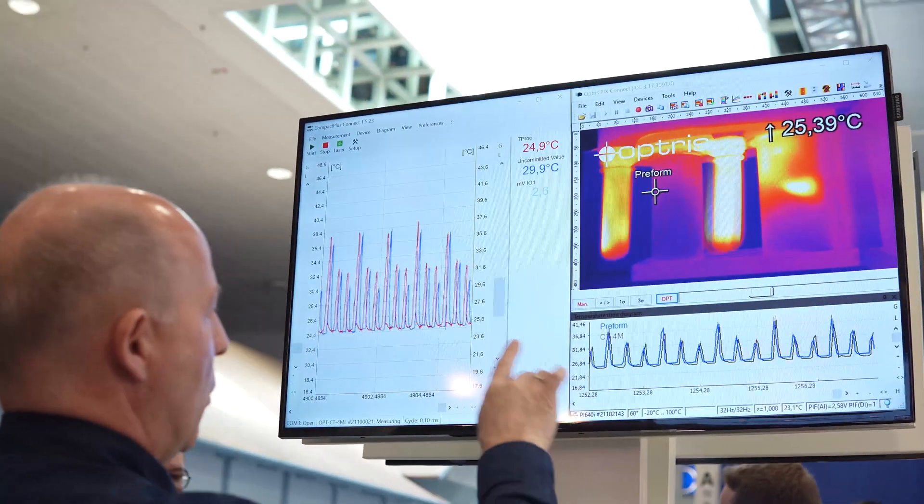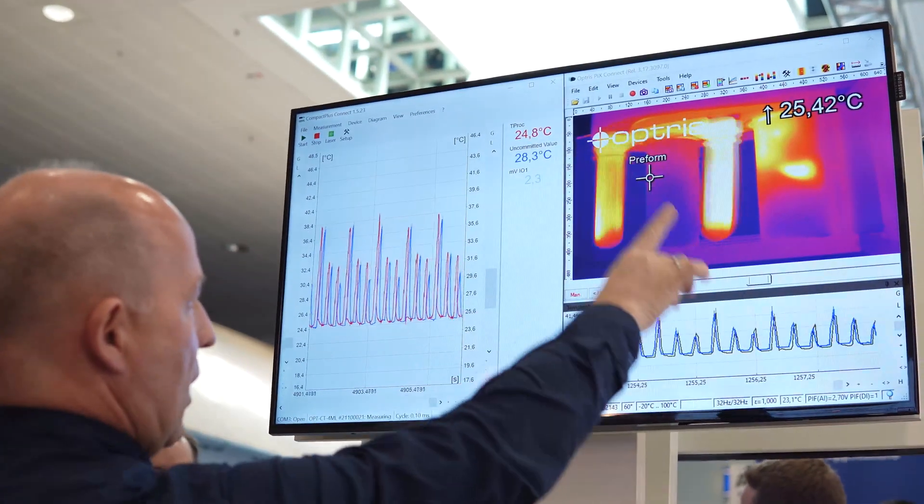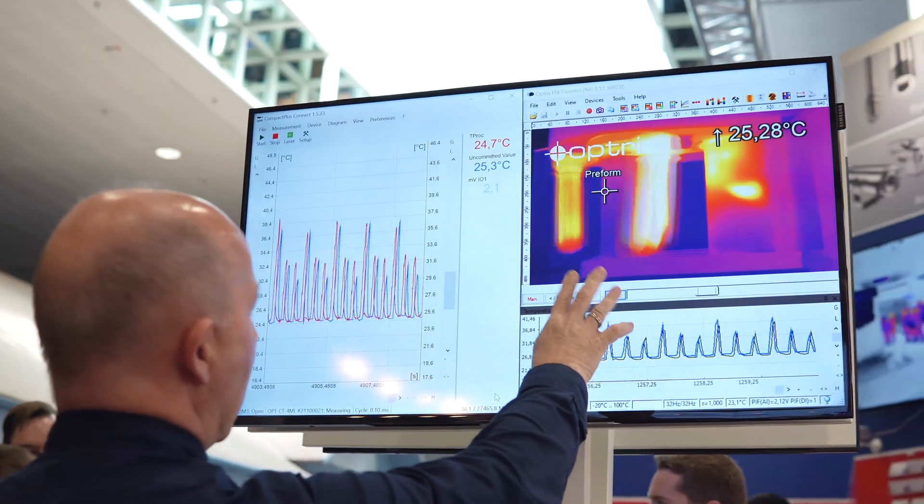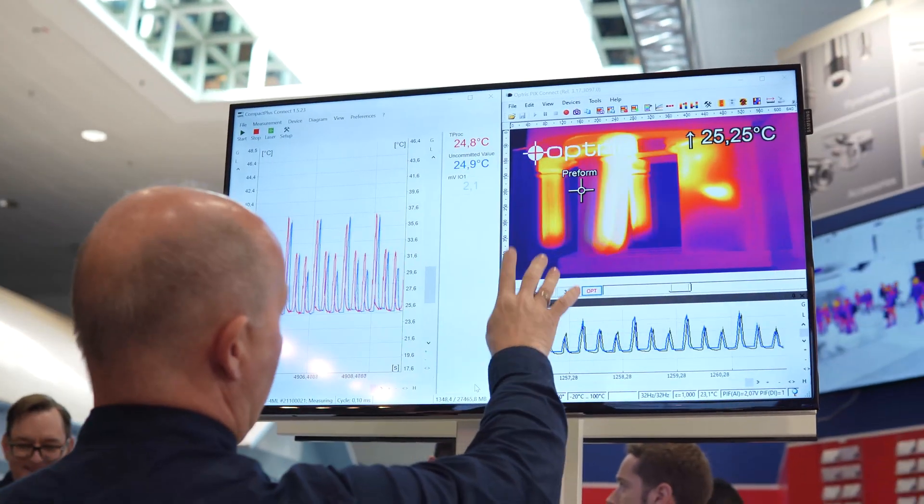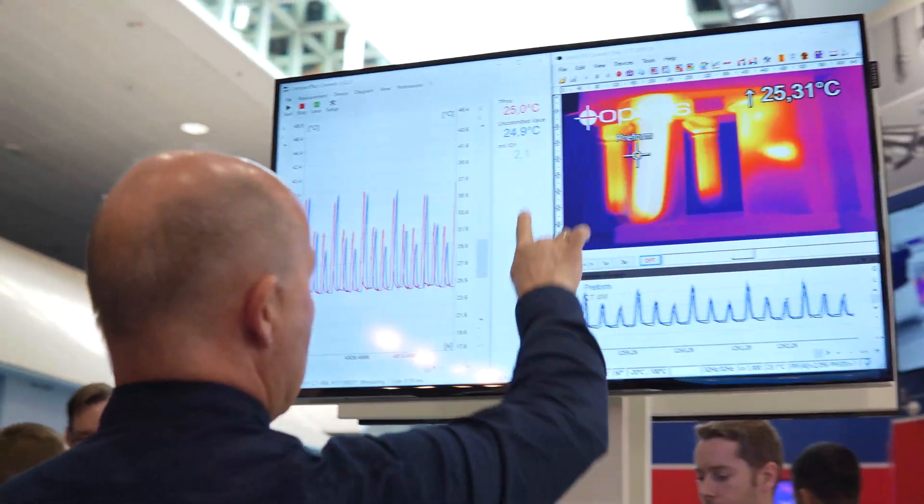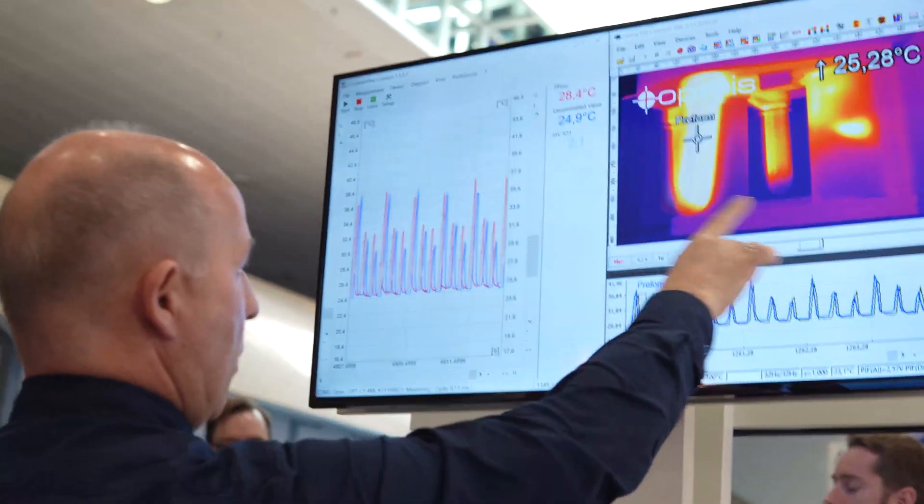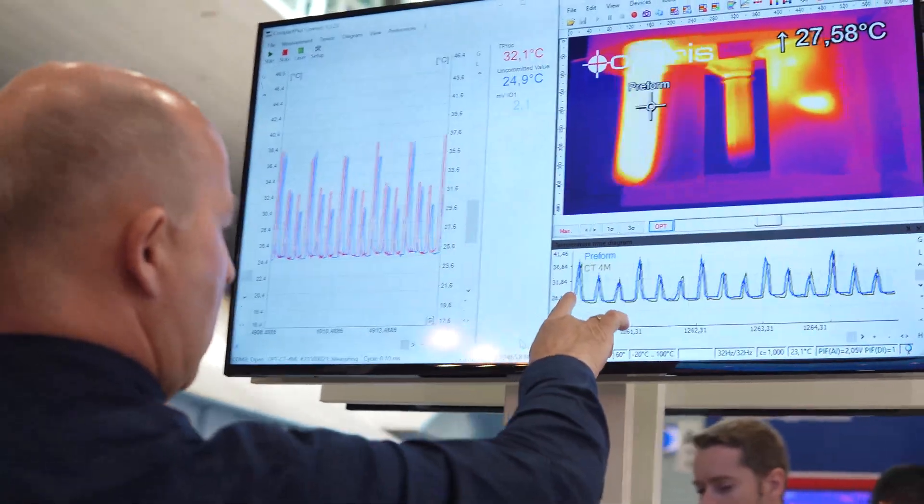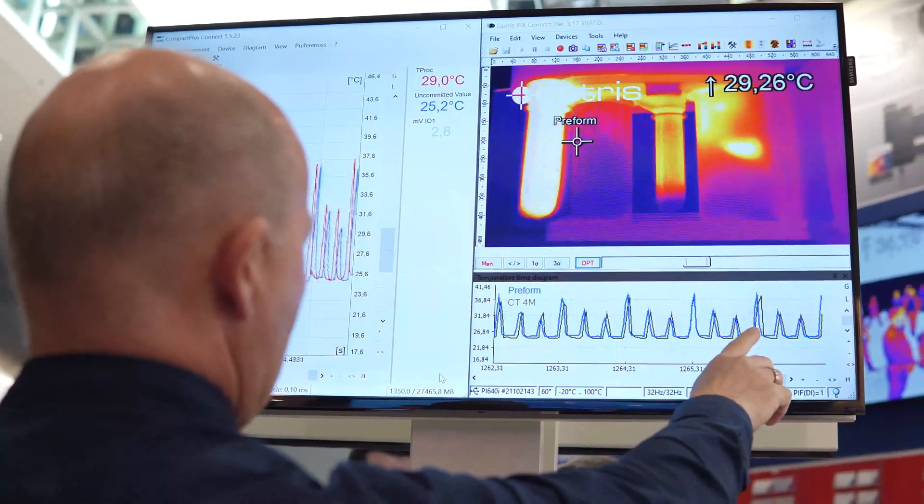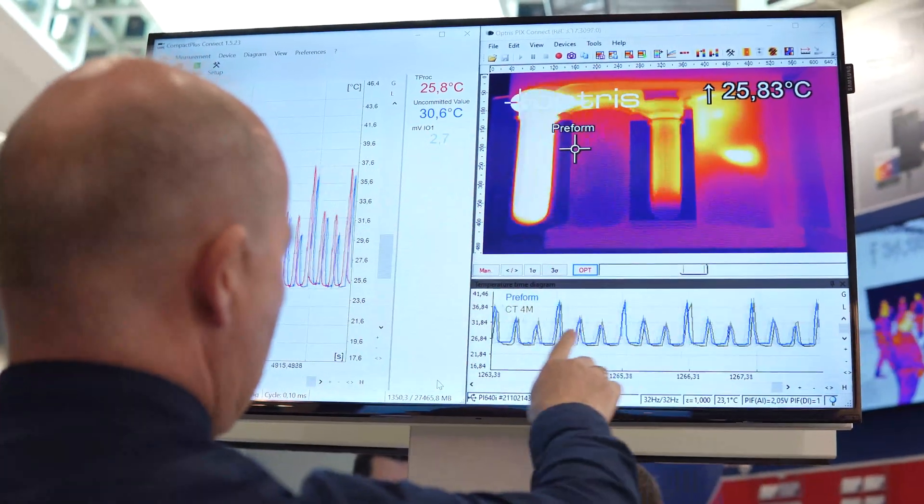On the screen, we see on the right-hand side the PIX Connect software, which is the software for our infrared camera. We see here the infrared image and we see here on the bottom part our temperature time diagram.